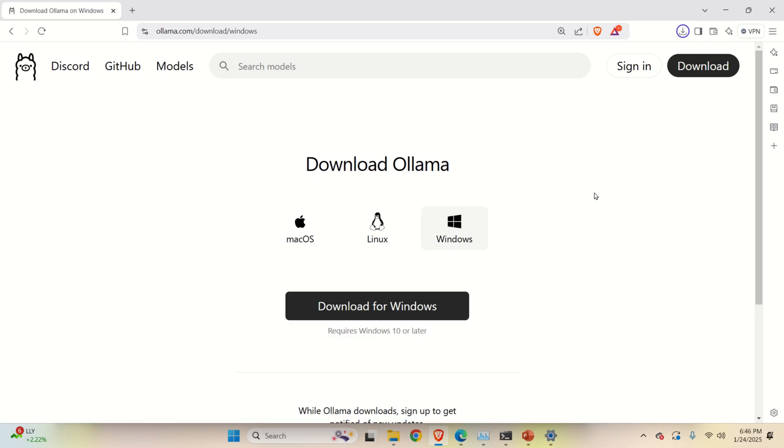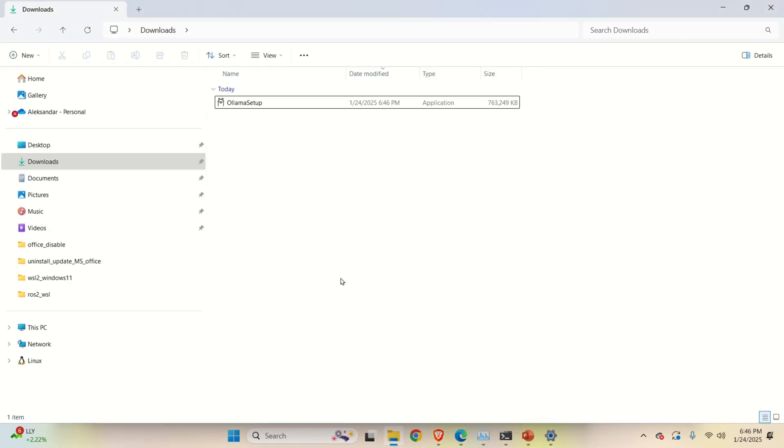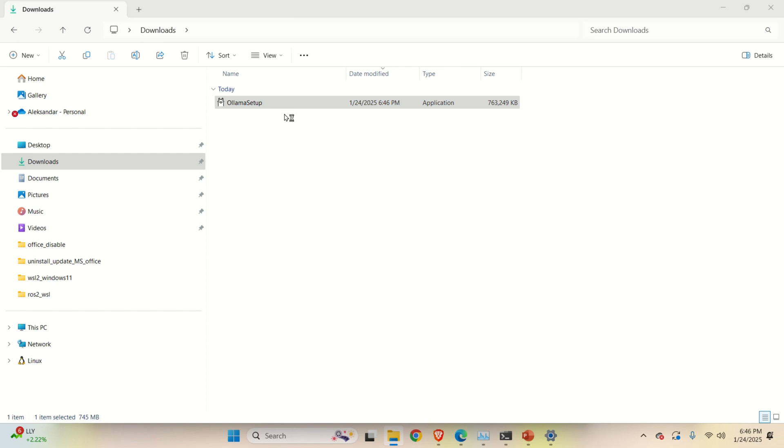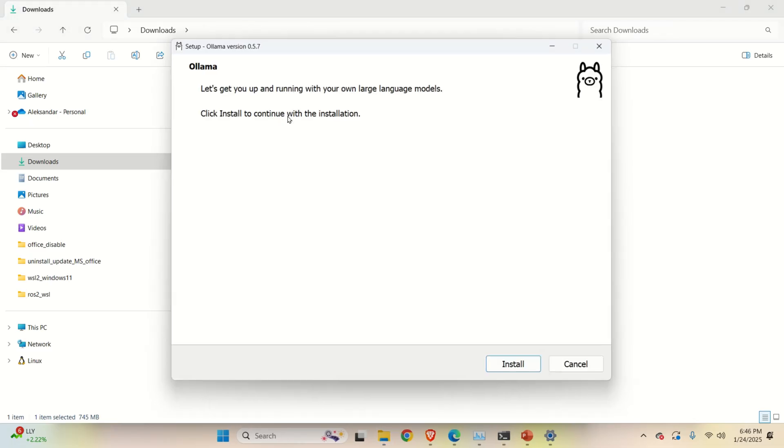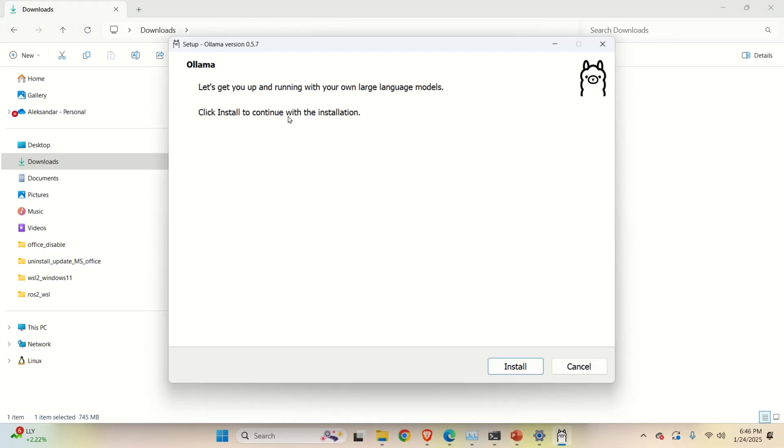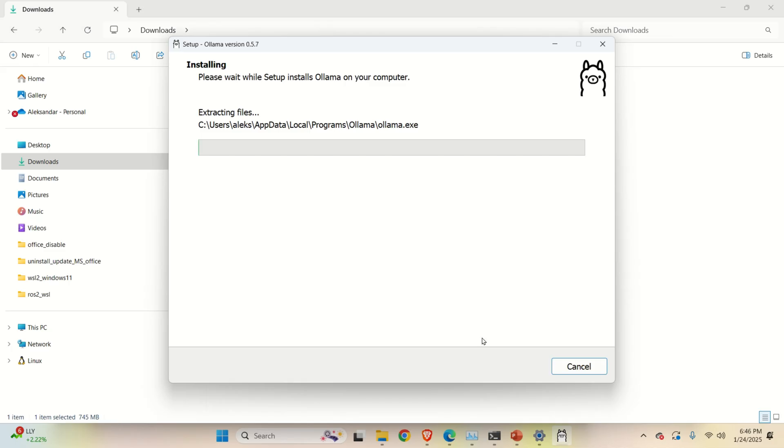Once the file is downloaded we need to execute it. So let's go here and click on the Ollama file. It's going to take no more maybe than a minute to install Ollama. Let's click here, Install and you can see that Ollama is being installed.